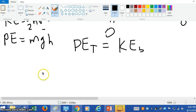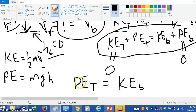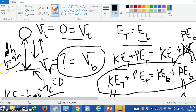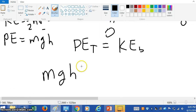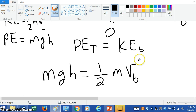The potential energy at the top is the mass of the object times little g times the height at the top. We already know from the problem that the height at the top is nine meters, and we want to find the velocity at the bottom. So that's the potential energy at the top — mgh — and the kinetic energy at the bottom is one-half the mass times the velocity at the bottom squared. This is the conservation of energy.